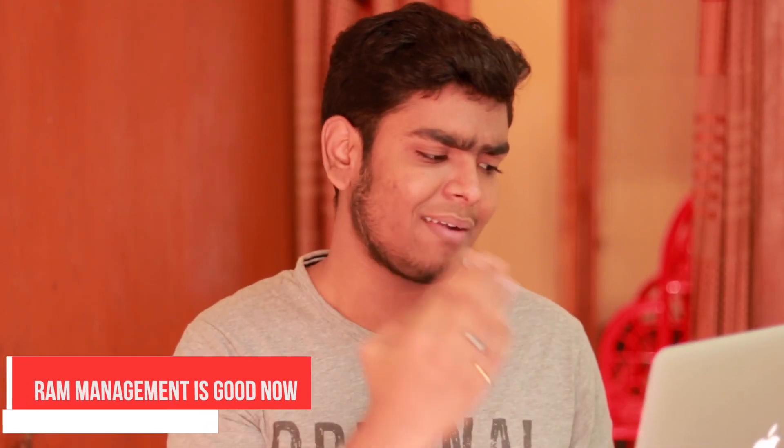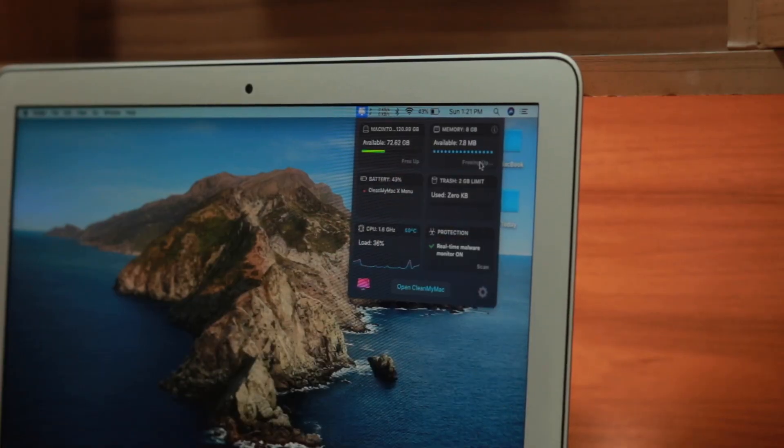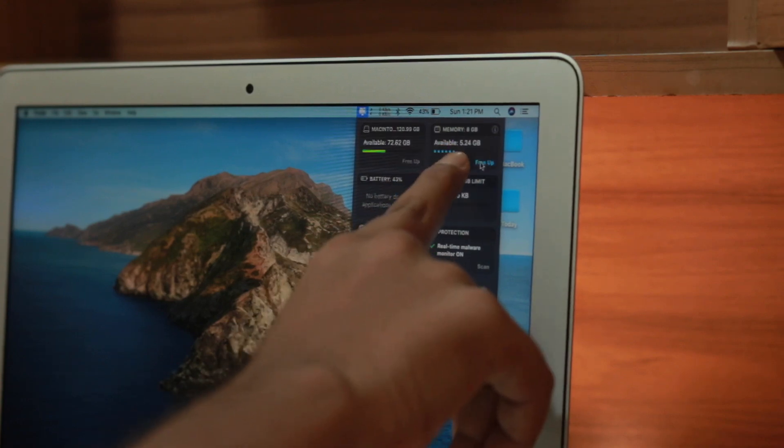The next problem I was facing was RAM management. On the older versions of Catalina, the RAM on the MacBook Air was getting filled up very quickly and I couldn't do anything on the Mac. But right now it is totally fixed — as you can see, the RAM is very good. Every time I open my Mac I usually get 4 to 5 GB of RAM available. This problem has also been fixed.